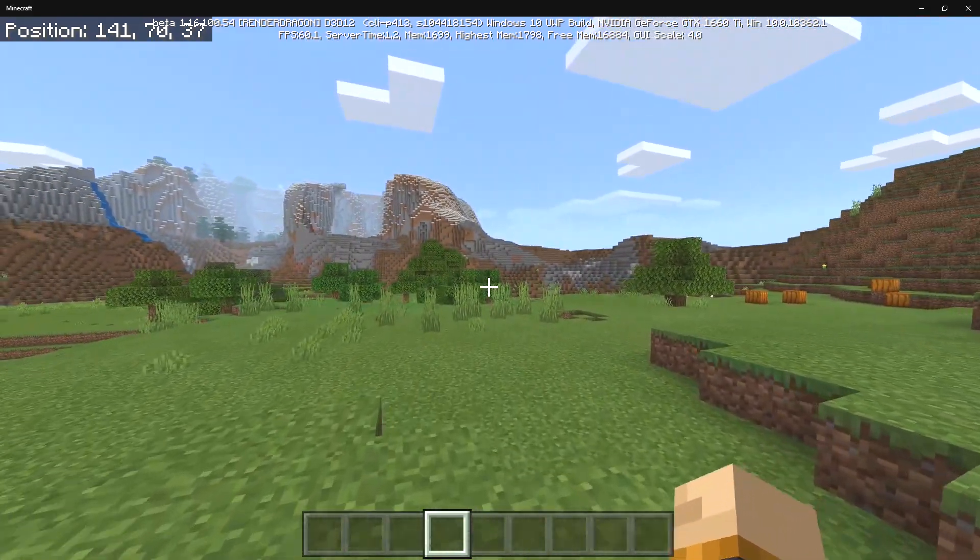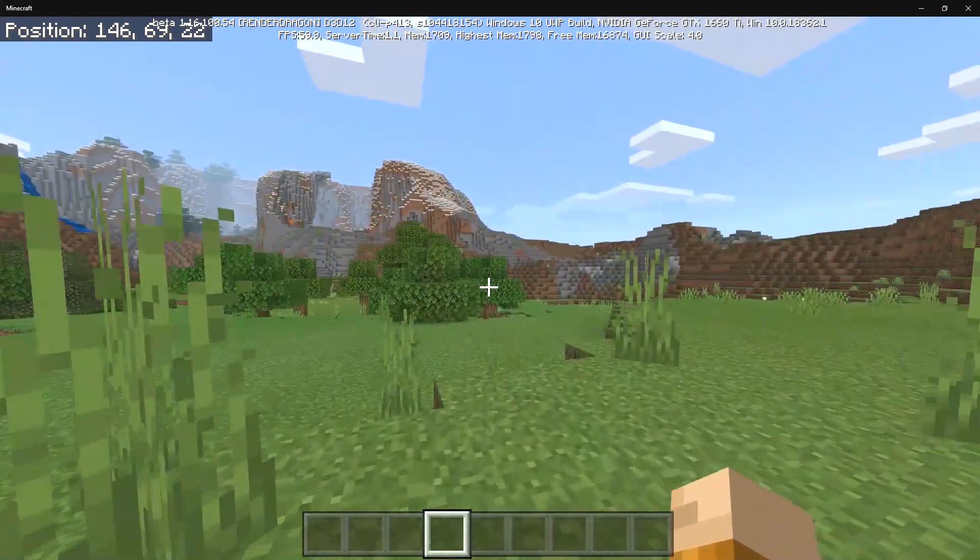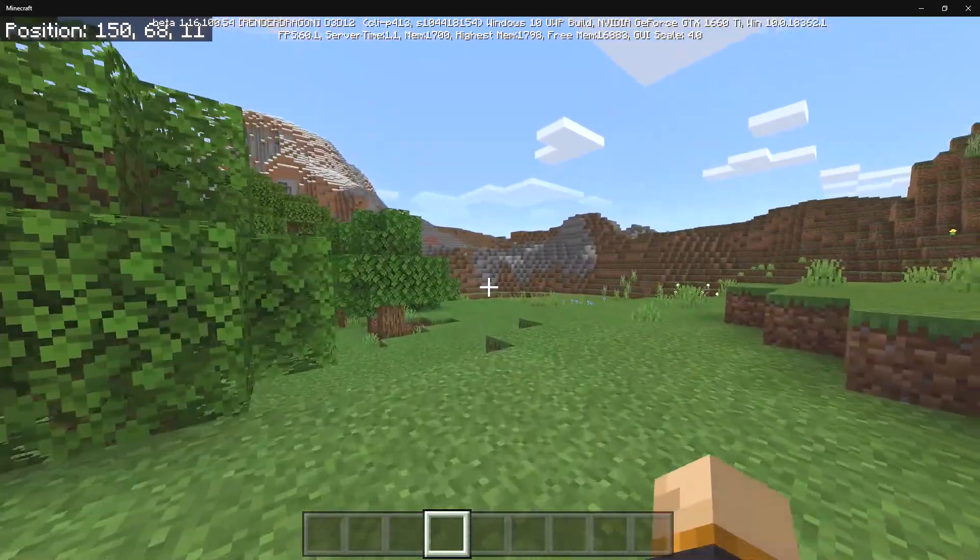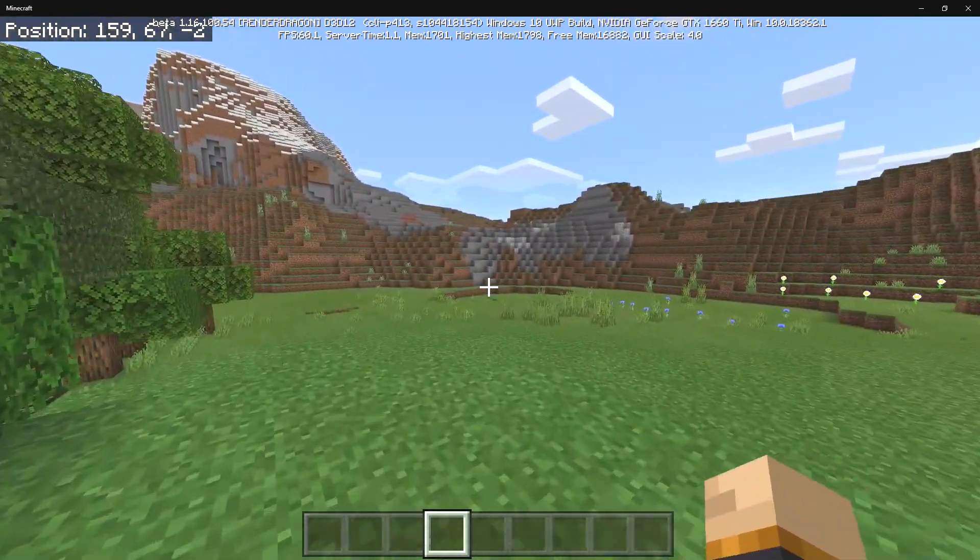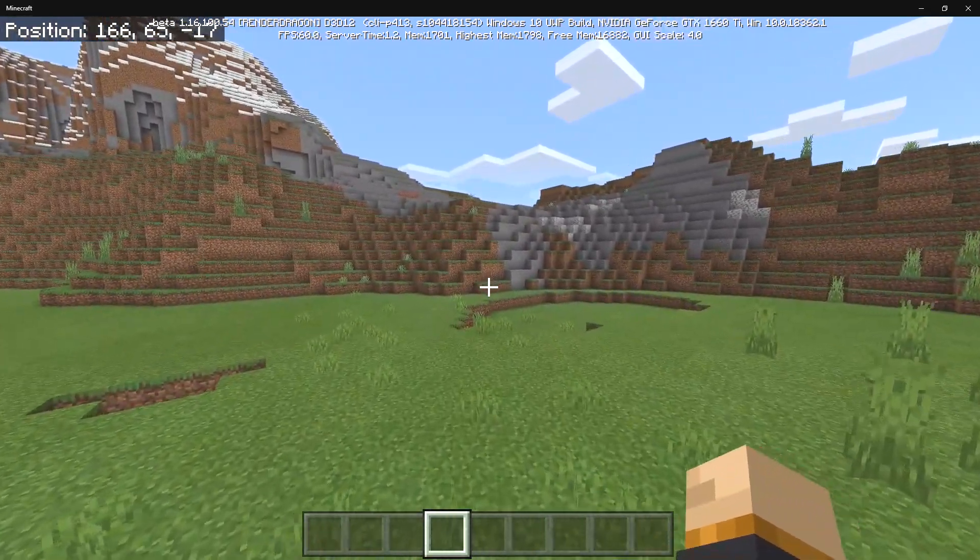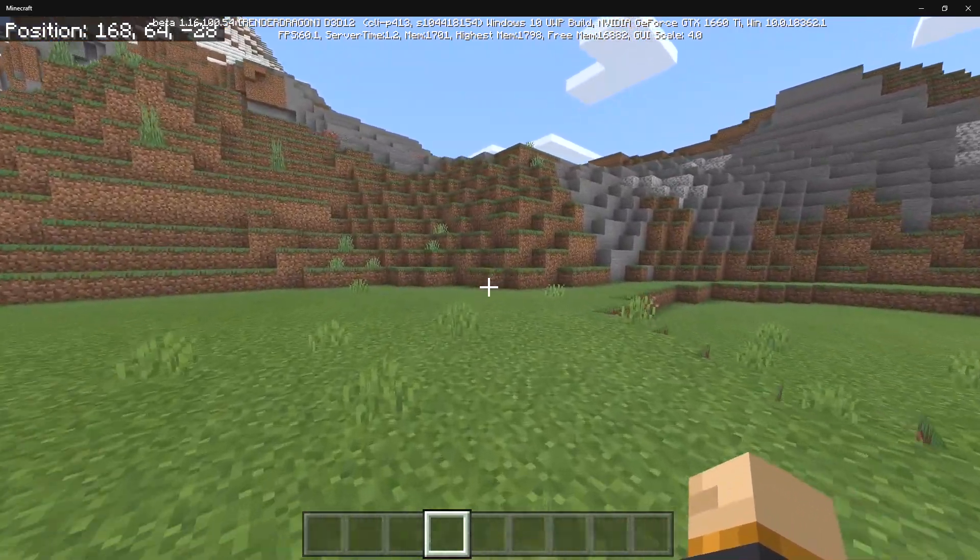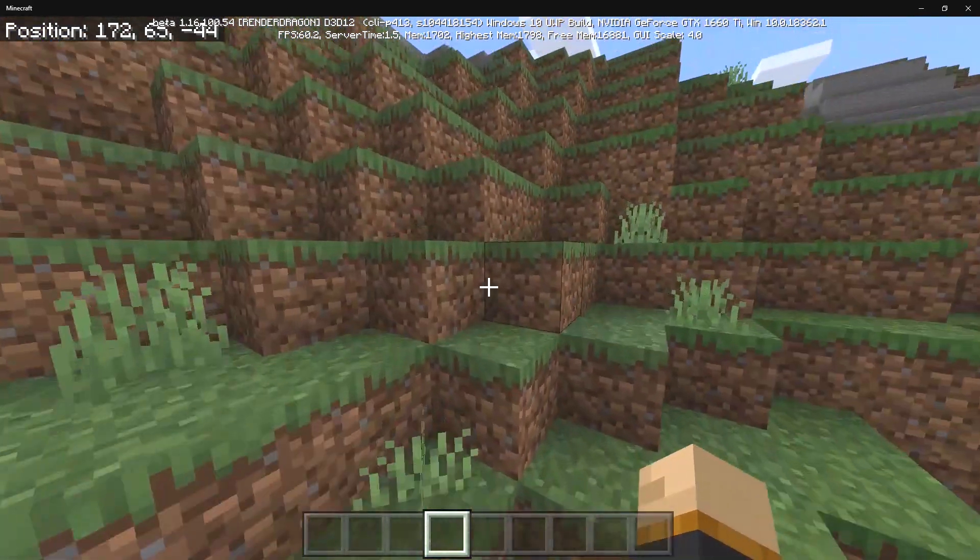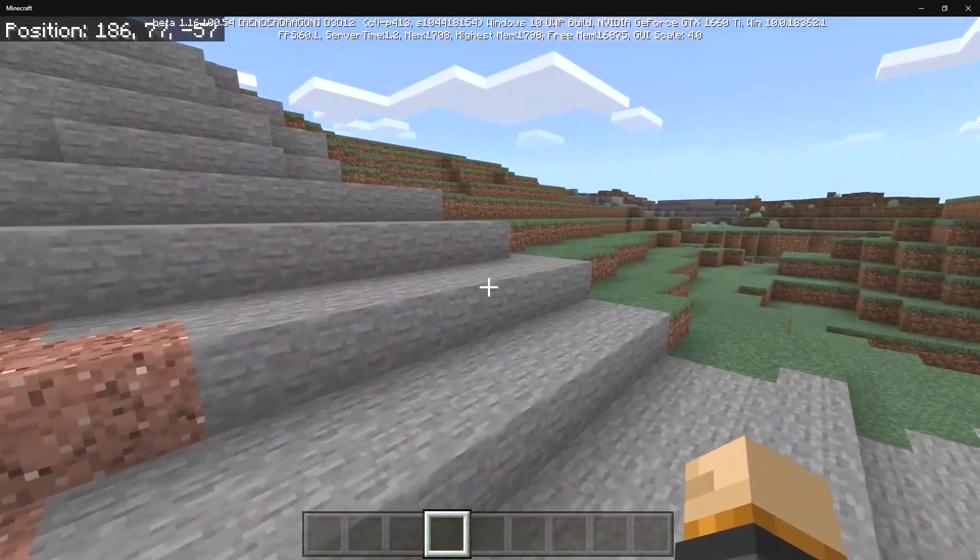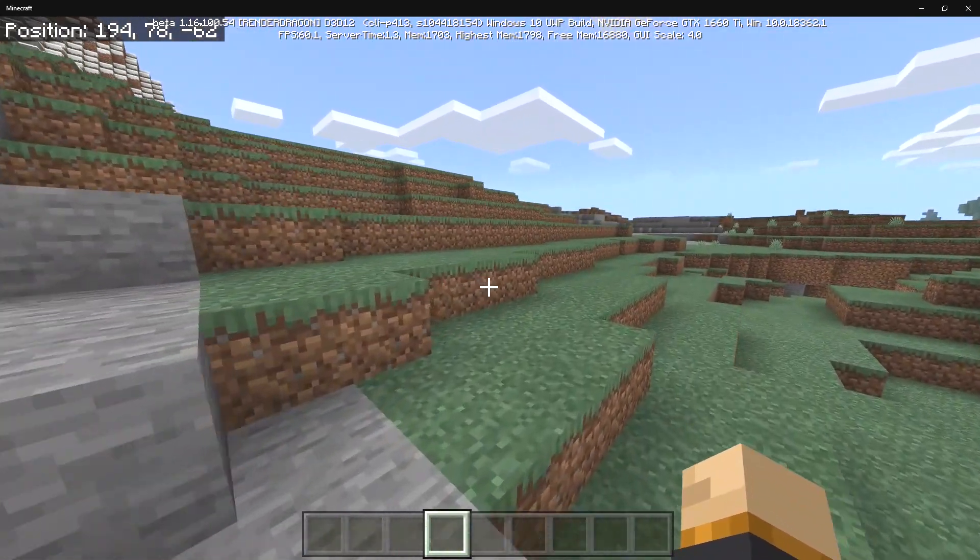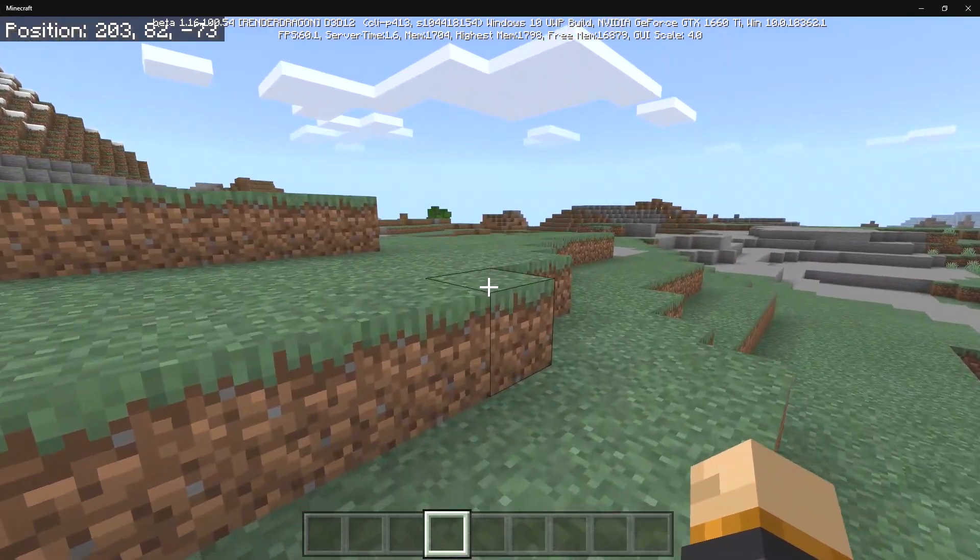If you've never heard of the Render Dragon engine, then you probably have no idea what it's all about. Basically it's going to be a brand new rendering engine that's coming to Minecraft and up until now it's only been available for the Xbox One and PS4. For this brand new Render Dragon engine, this is a very big deal.